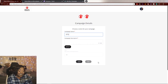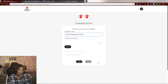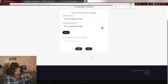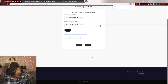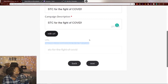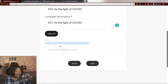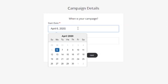You'll want to come up with your campaign name — for example, 'STC for the Fight of COVID.' Whatever your title is, it will be incorporated into your URL. You can see a URL preview, which is awesome — it will show something like tiltify.com/@missashrock/stc-for-the-fight-of-covid.